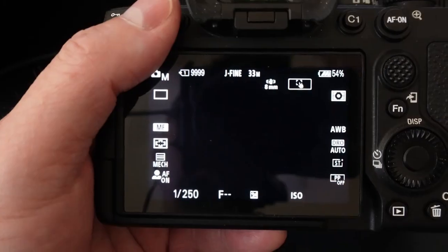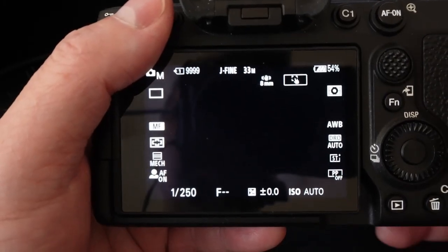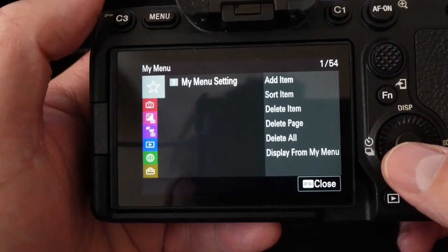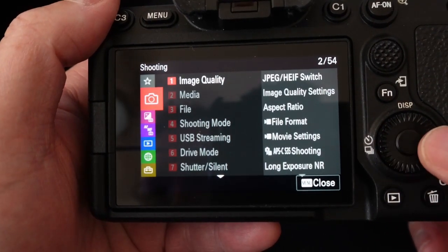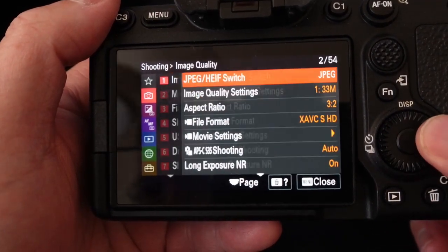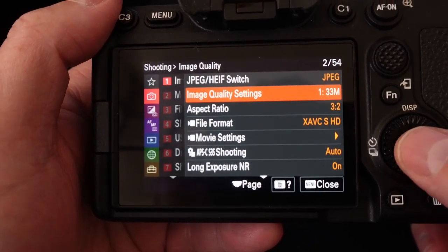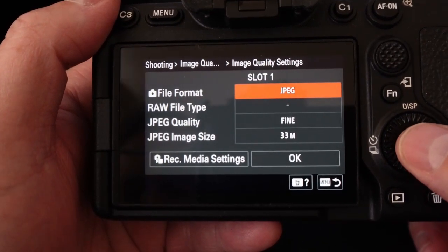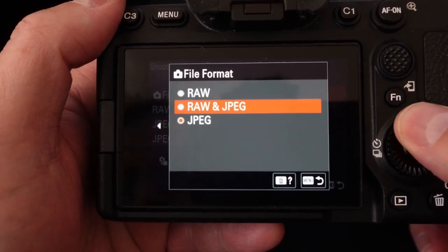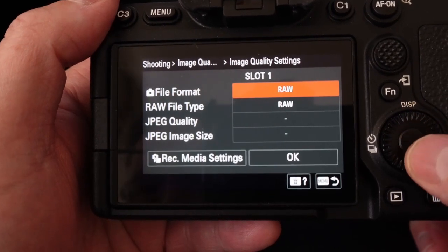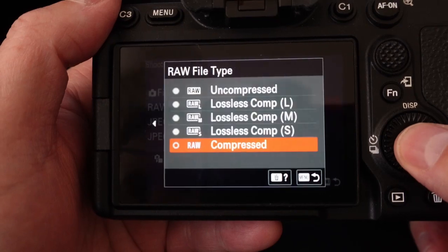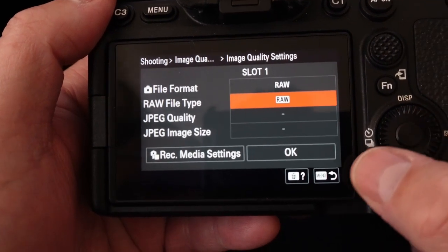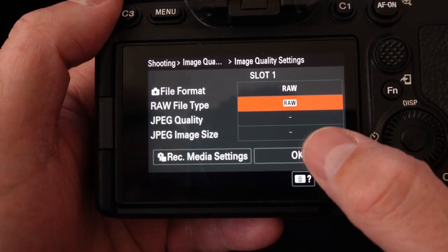We're going to set up three settings under our shooting menu. We're going to hit menu and then under menu we're going to go to image quality. Under the image quality settings we're going to change our format to RAW and we're going to change our RAW file type to uncompressed and go ahead and hit the OK button.